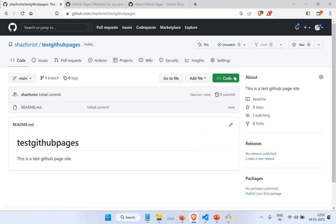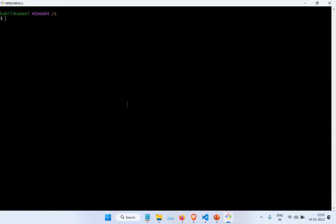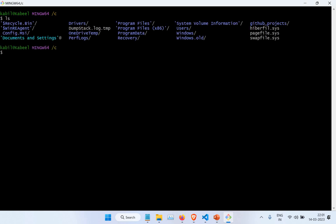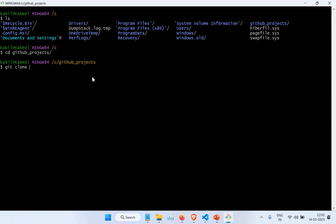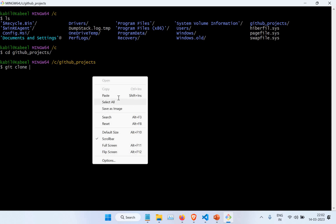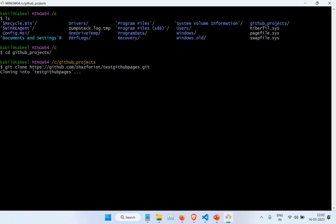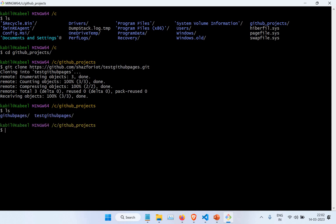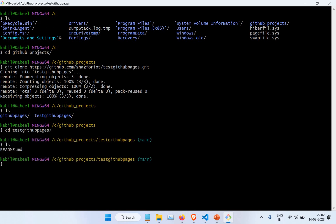First, I'm going to clone this site. I'm inside my computer on the C drive, and I'm going to go to my folder called GitHub Projects. I'm going to clone this project. It is cloning this GitHub repository into my site. Now I can see I have one folder called 'test-github-pages', so I'm going to go into that.